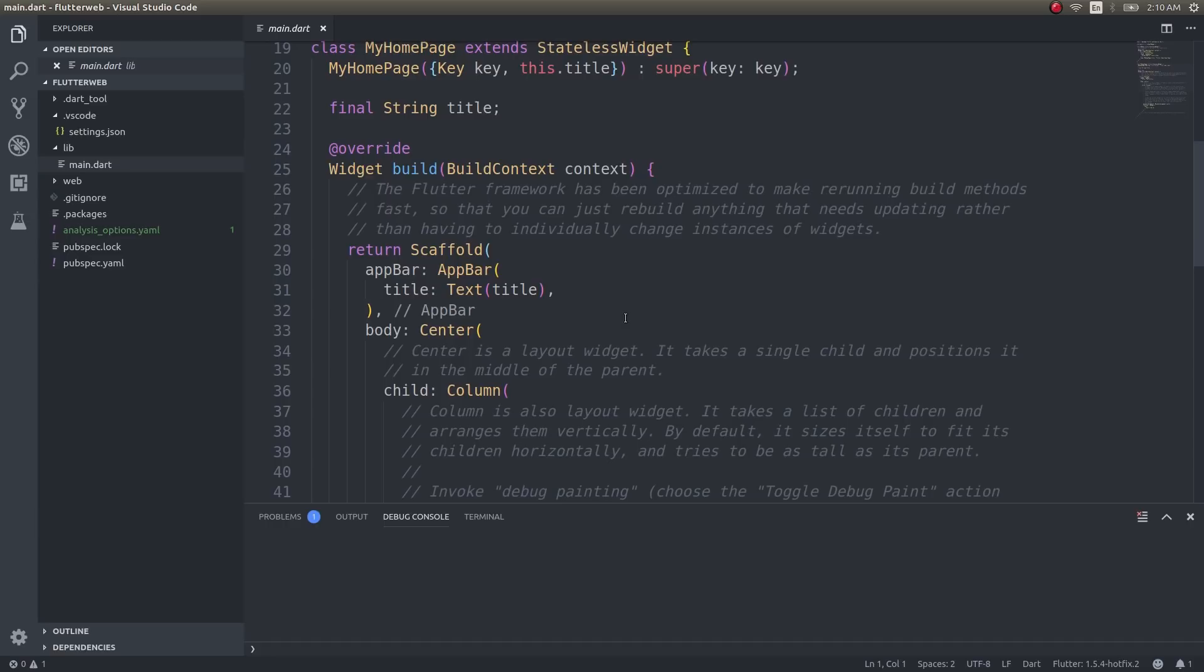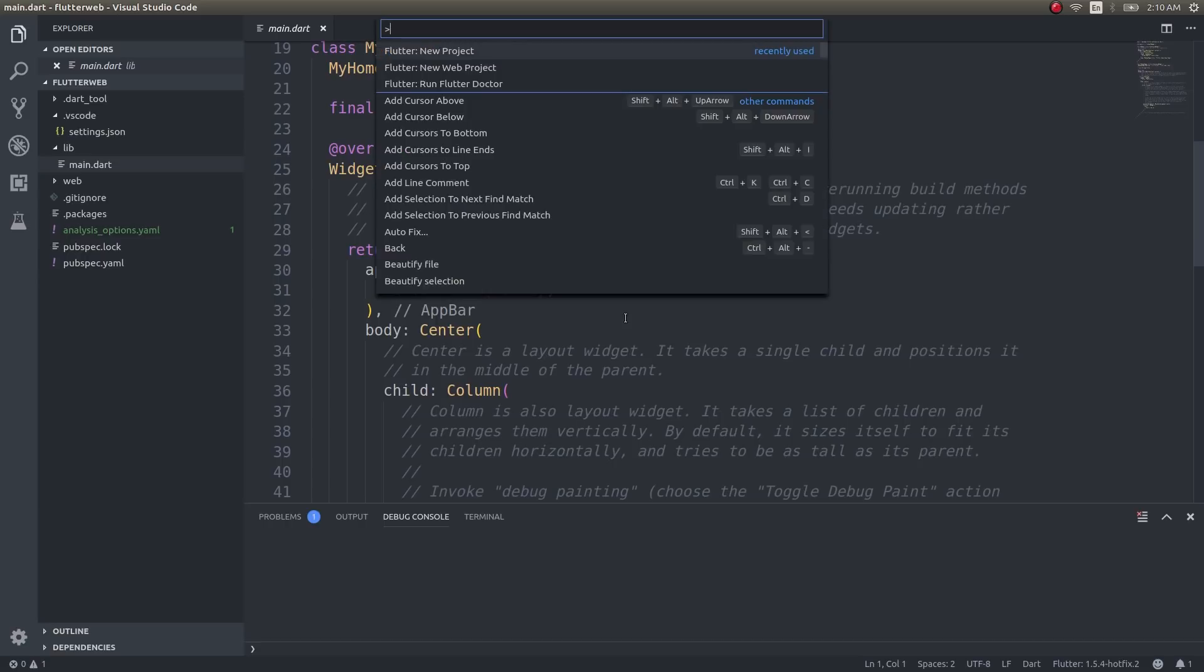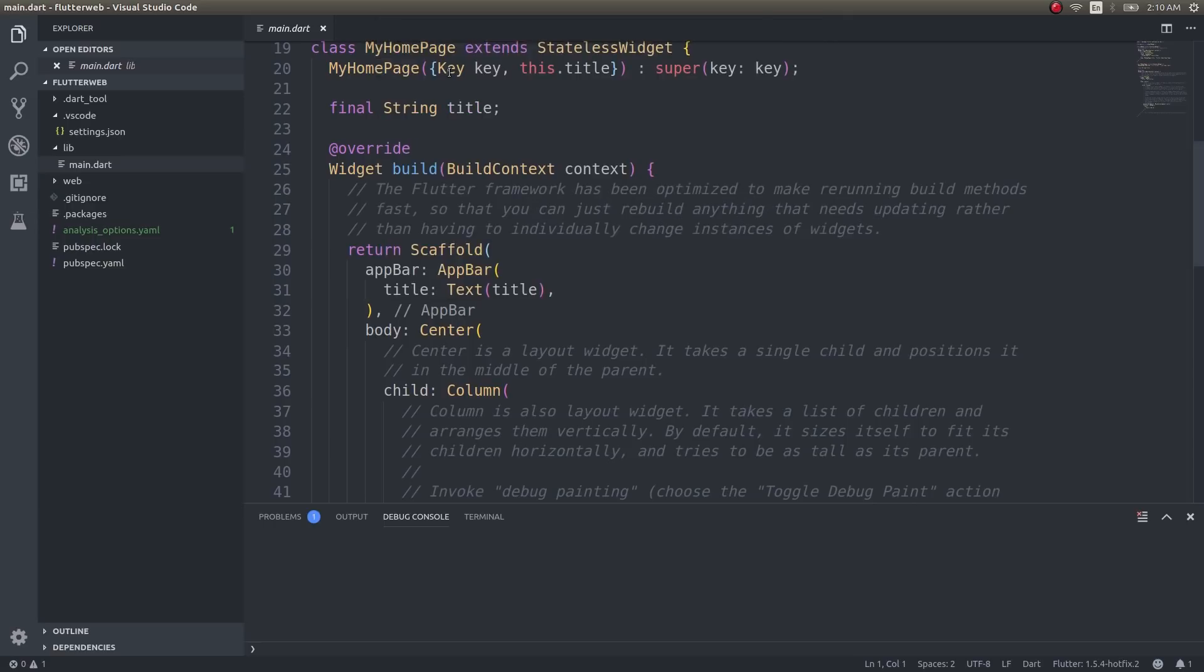Before running this in a browser, I'll show you the second way of creating a Flutter web project as well. This is an easier way. The second way is right inside your VS Code editor itself. Just press Ctrl+Shift+P and you have 'Flutter new web project.'